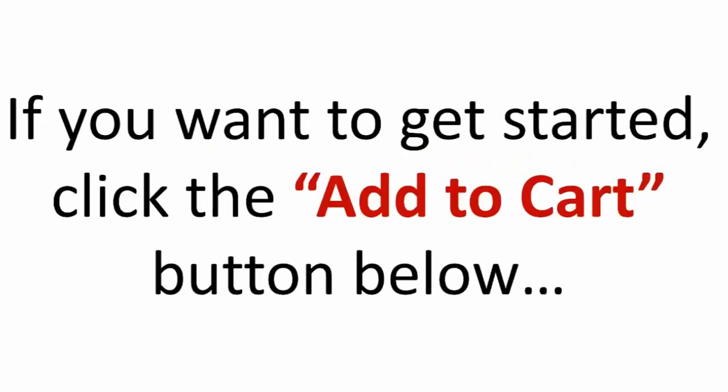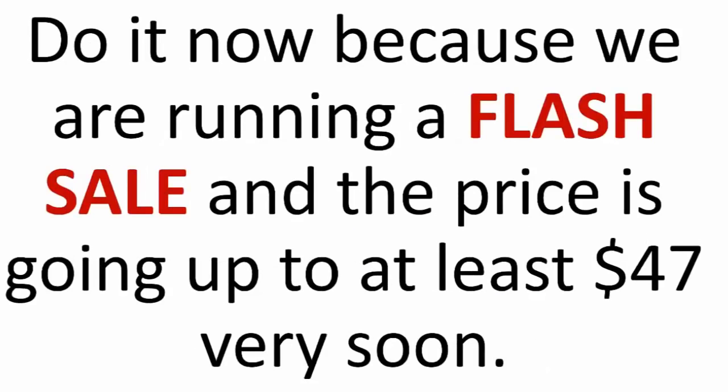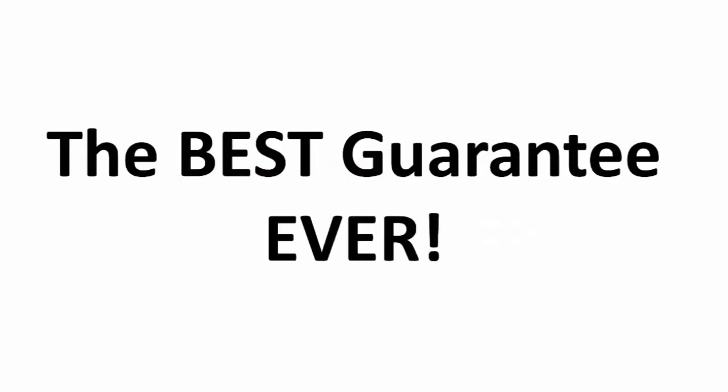So really, the choice is yours. If you want to get started, click the Add to Cart button below. You will be emailed login credentials, and you can start the course immediately. Do it now, because we are running a flash sale, and the price is going to go up to at least $47 very soon. I am offering this to you as a special thank you for joining my community and downloading my newest e-book.